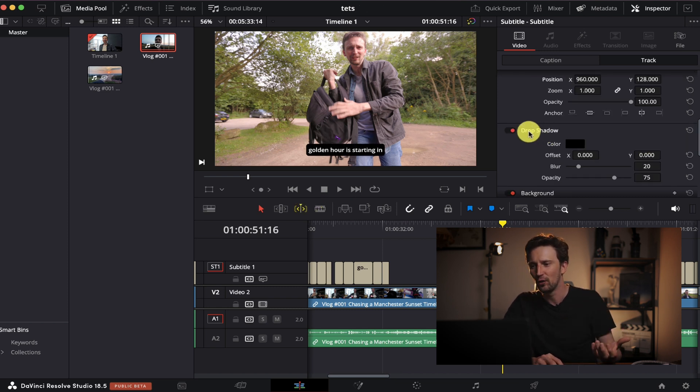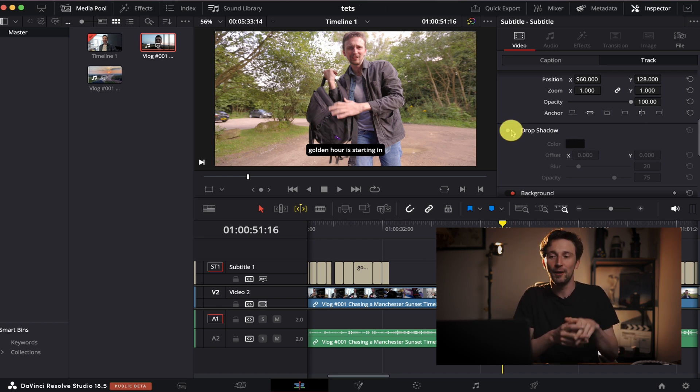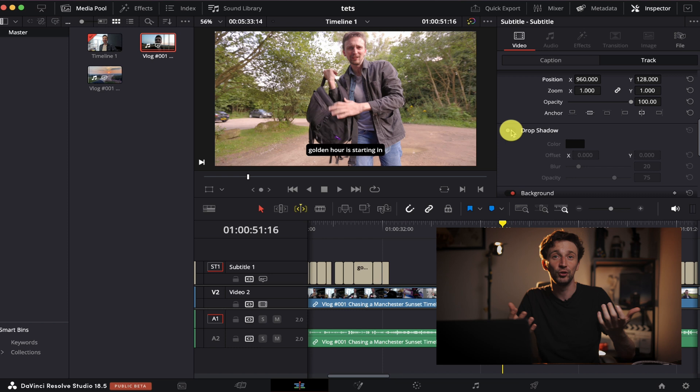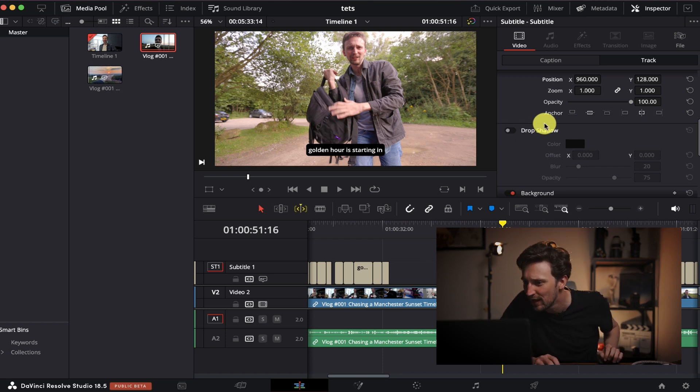I sometimes put a drop shadow on. Sometimes I don't. It depends what I'm doing. For social media, I probably would put a drop shadow on just to make sure the graphics are standing out a little bit more.